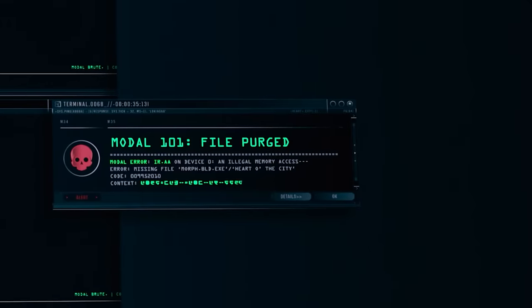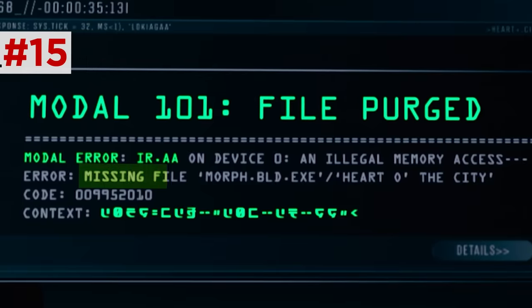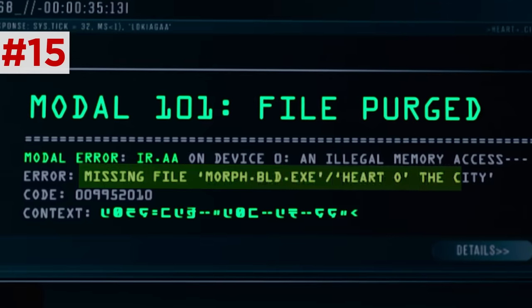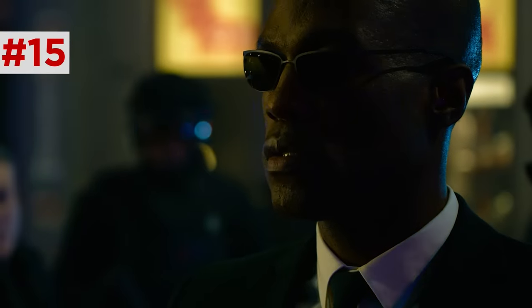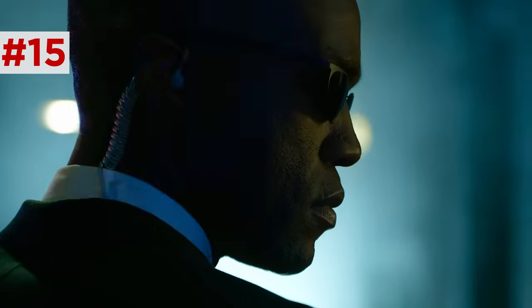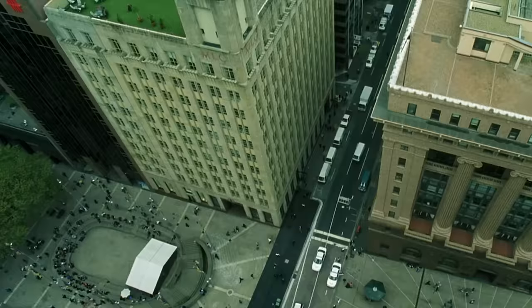Back at his office, Neo's modal gets purged. Notice the error code reads: 'missing file, morph.BLD.EXE, Heart O the City,' showing how the real point of this modal was to try to figure out who exactly Morpheus was. Then Neo's boss Smith, now played by Jonathan Groff, quotes Hugo Weaving's Agent Smith line to Morpheus from the original film: 'Billions of people just living out their lives... oblivious.' He has a bust in his office recreating that slow-mo punch from Revolutions.